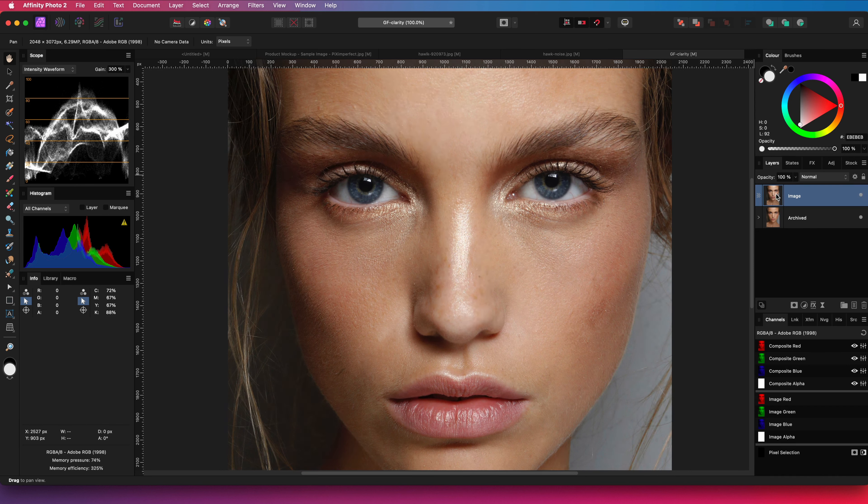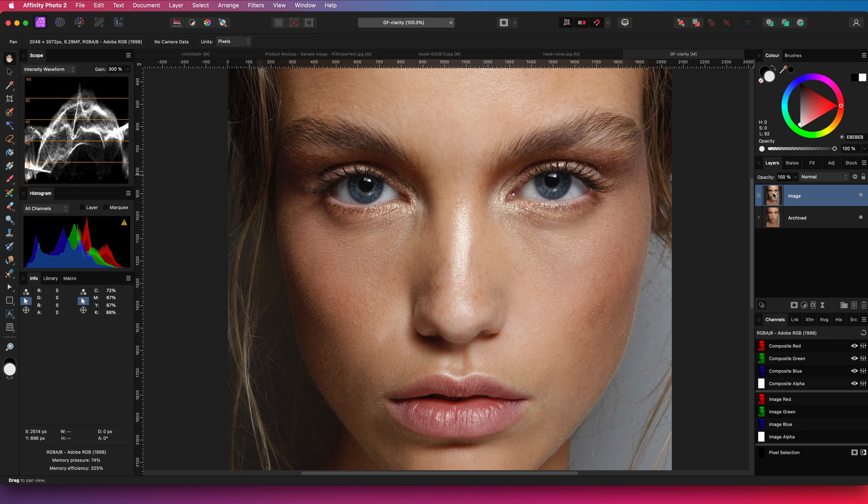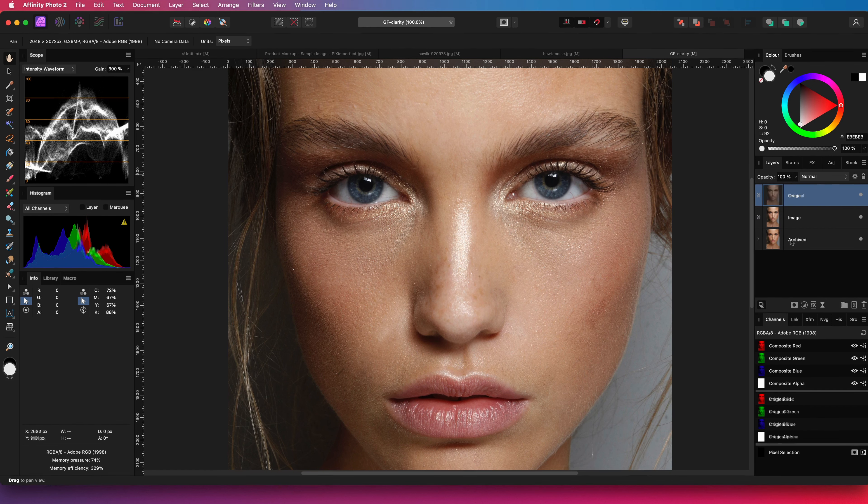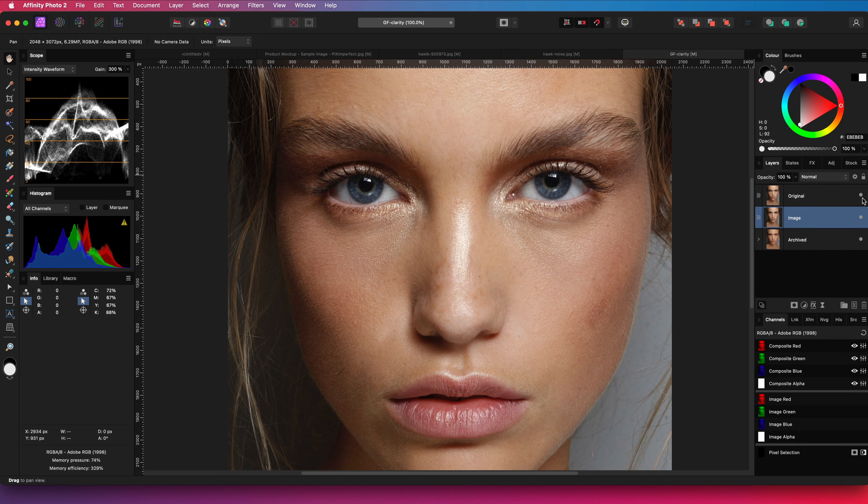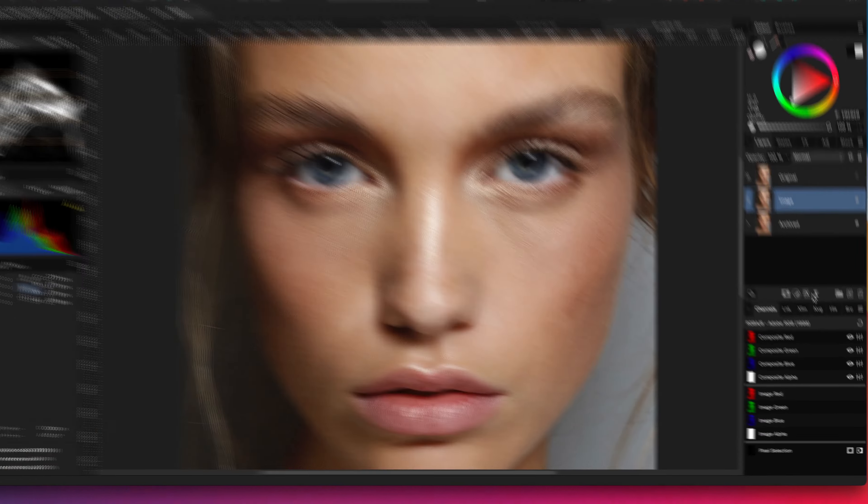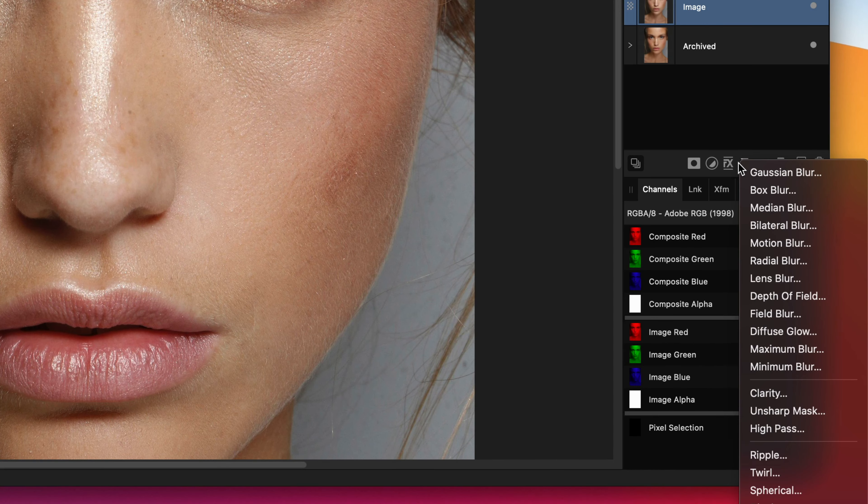Let's start by duplicating our original image. I will leave the original at top and turn it off so I can use it in a second for comparing the before and the after.